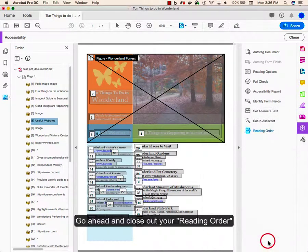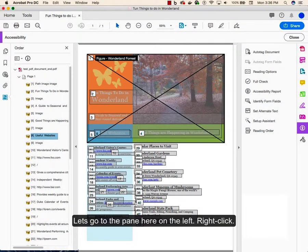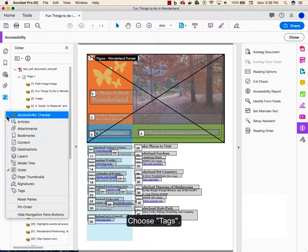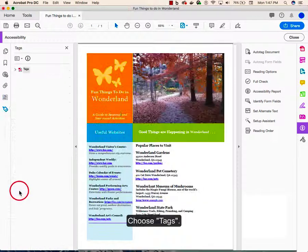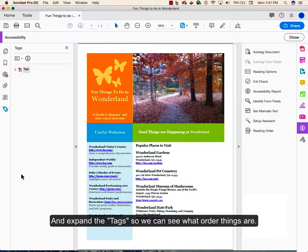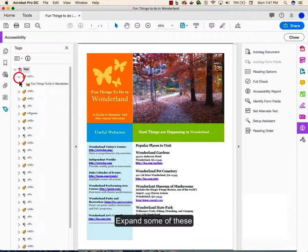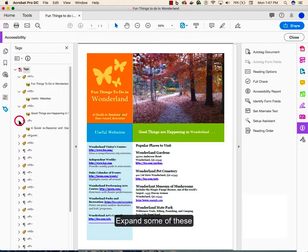Go ahead and close out your reading order. Let's go to the pane here on the left. Right click. Click, choose Tags, and expand the Tags, and we can see the order things are. Expand some of these.